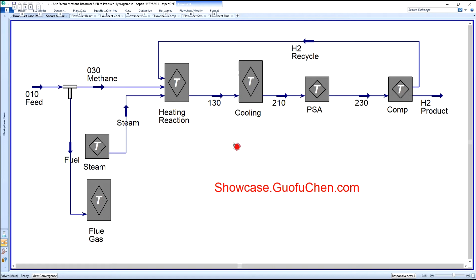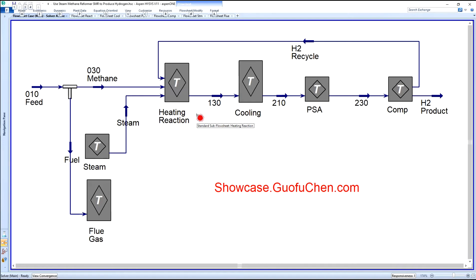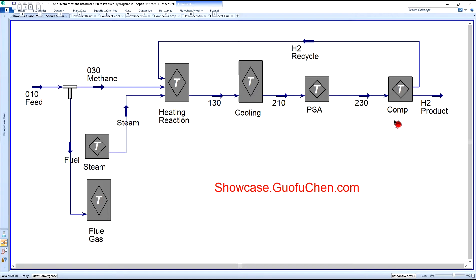Generally speaking, there are six process modules to produce hydrogen. First, methane and steam react in the heating and reaction module. Then it is cooled to ambient temperature before sending to the pressure swing absorption or PSA module to get the pure hydrogen. The final step is to compress hydrogen to the required pressure.